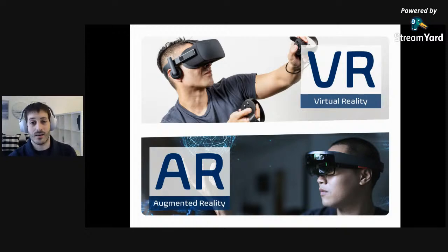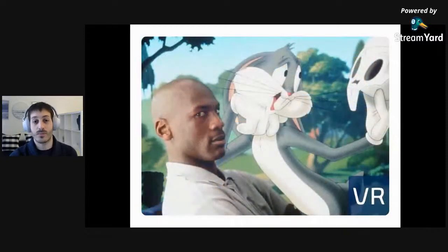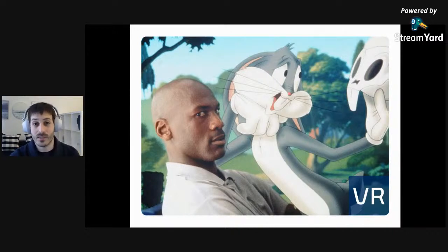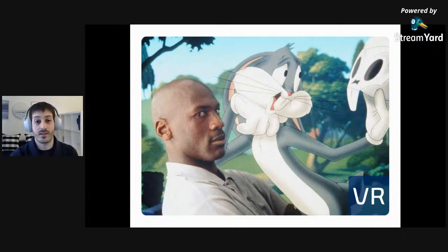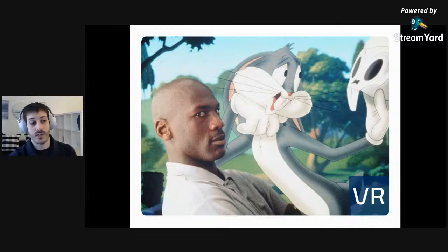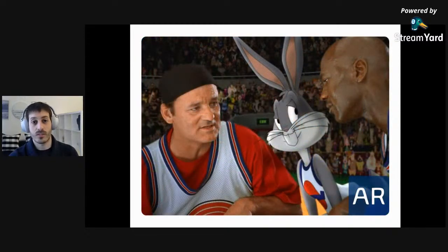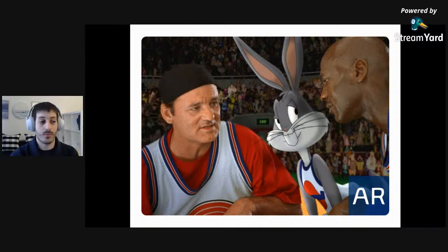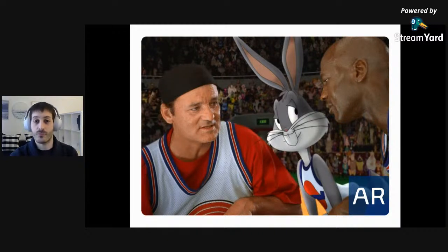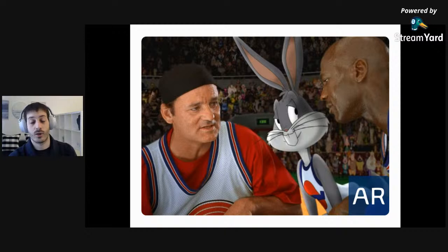A really cool way to understand these concepts is the movie Space Jam, in which Michael Jordan is teleported into Looney Town — everything around him is a cartoon, he's fully immersed in this digital environment. As opposed to later in the movie, when the Looney Tunes come to us, playing basketball in a real court, interacting with Bill Murray and Michael Jordan in our world. It's either us going to Looney Town, or Looney Town coming to us.